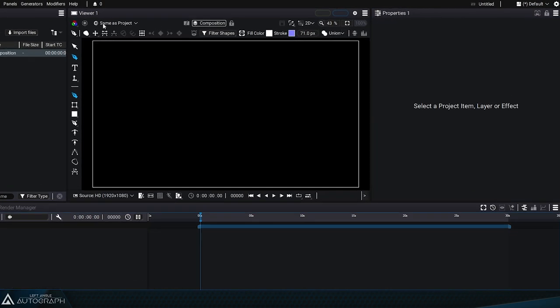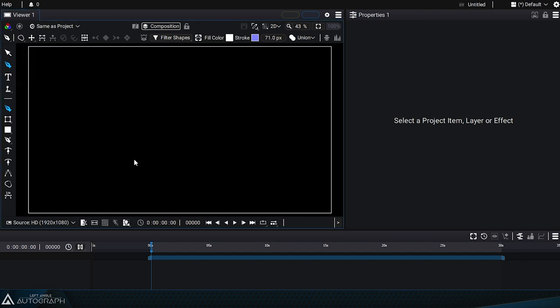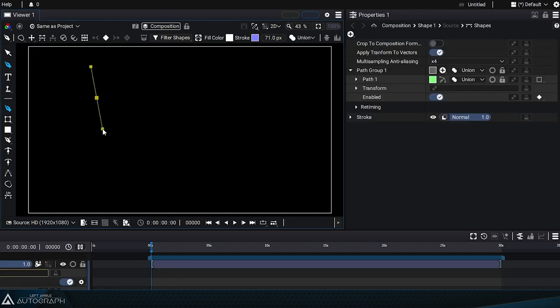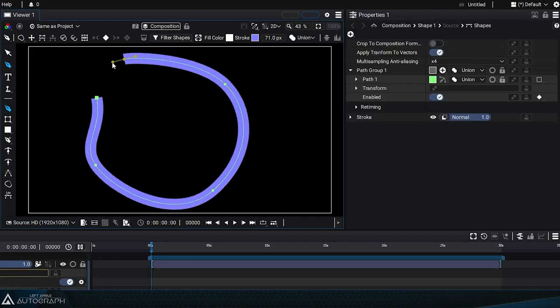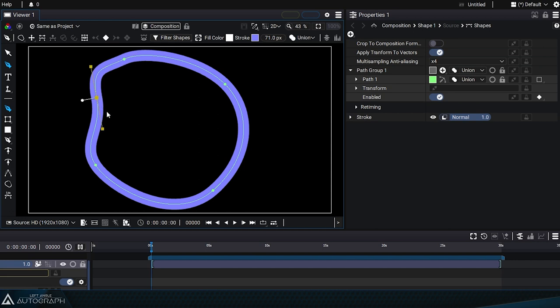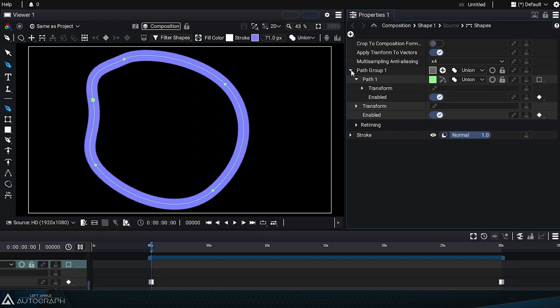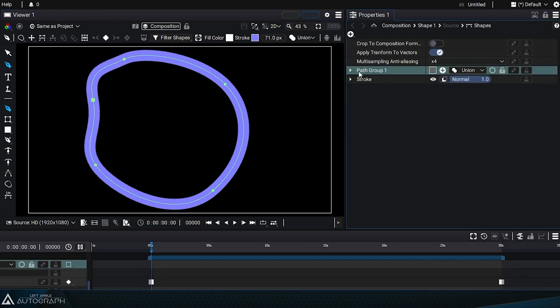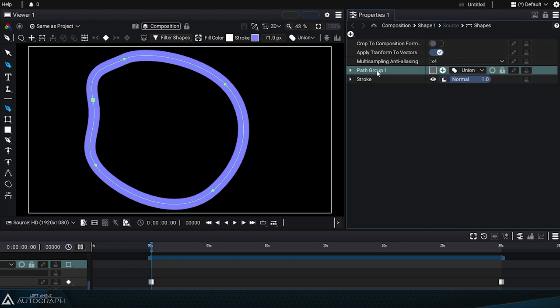The menu at the top is where we can select from a variety of options, for example, to define a stroke style before creating the curve. This does two things. It creates a path group and the path inside of it, and it creates a stroke style that will draw the outline of the curve.